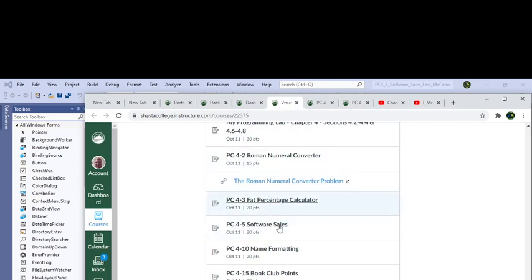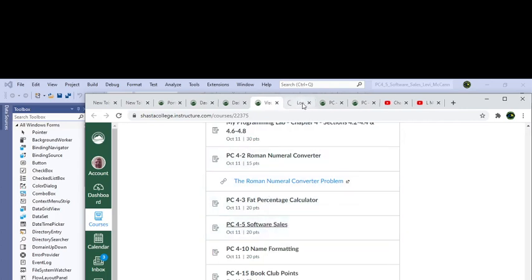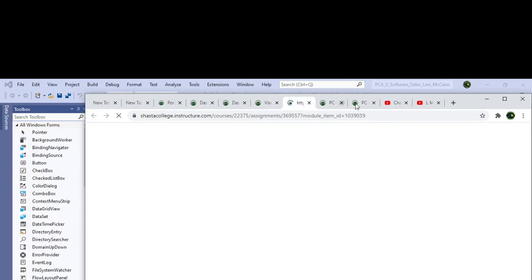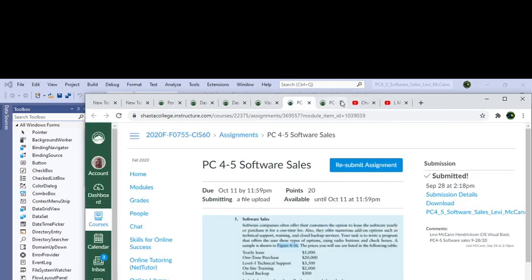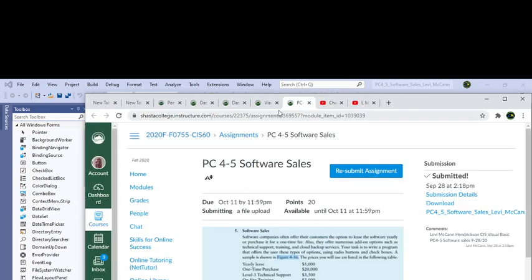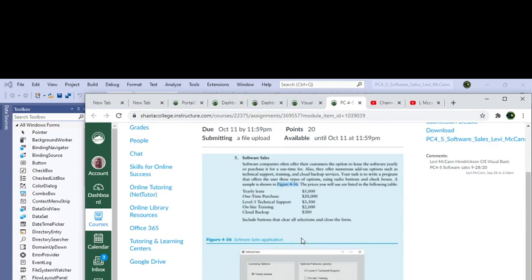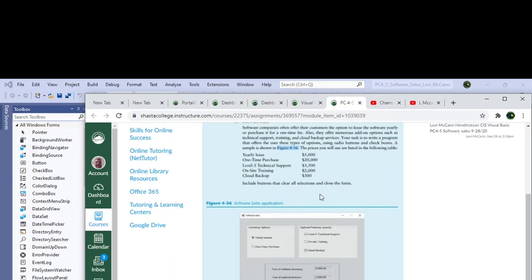This is software sales. Software companies often offer their customers an option to lease software yearly or purchase it for a one-time fee. Also, they offer numerous add-on options like technical support, training, and cloud backup services. Your task is to write a program that offers the user these types of options using radio buttons and checkboxes. The sample is shown in figure 4.36, and the prices you will use are listed in the table below.